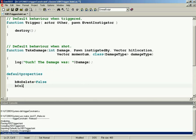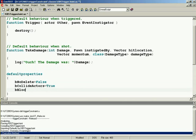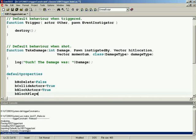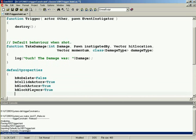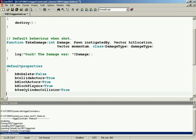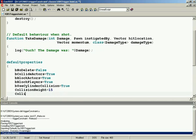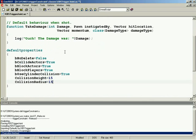B collide actors equals true. B block actors is true. B block players equals true. B use cylinder collision. Of course, we're going to send that to true as well. True. And then we've got both our height and our radius. So collision height, about 15. And collision radius, maybe about 15 as well. Of course, that can be adjusted to your taste. Right. Whatever. Alright. So with this set up, now.